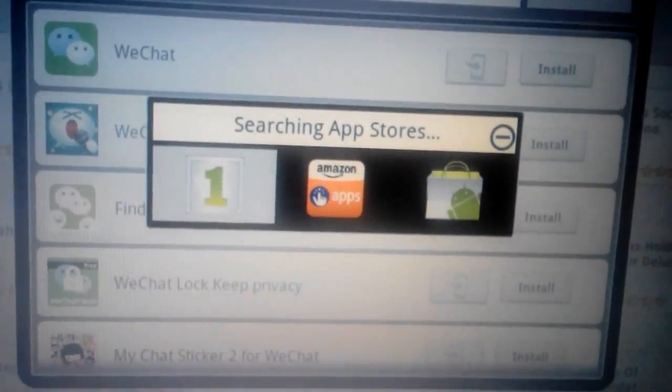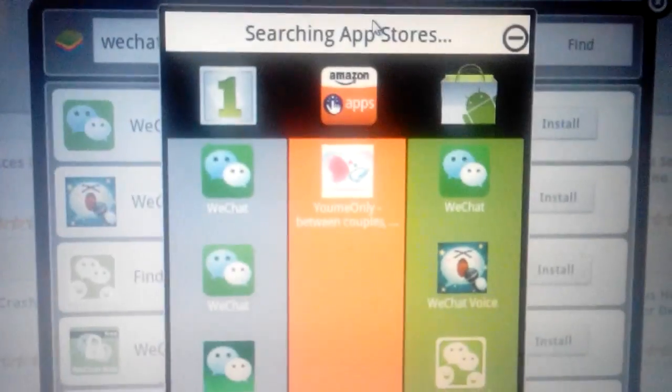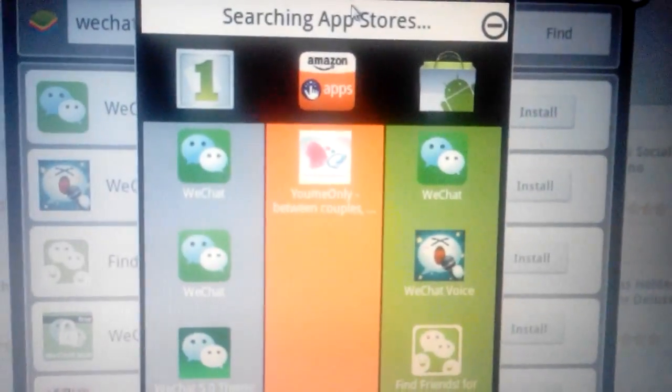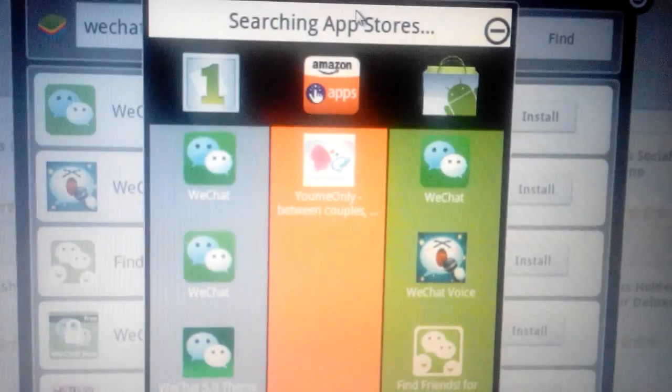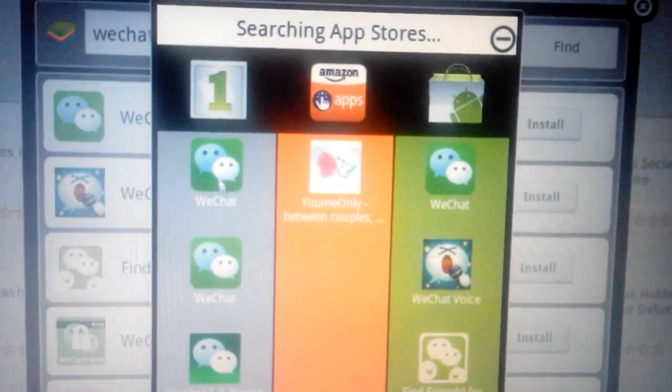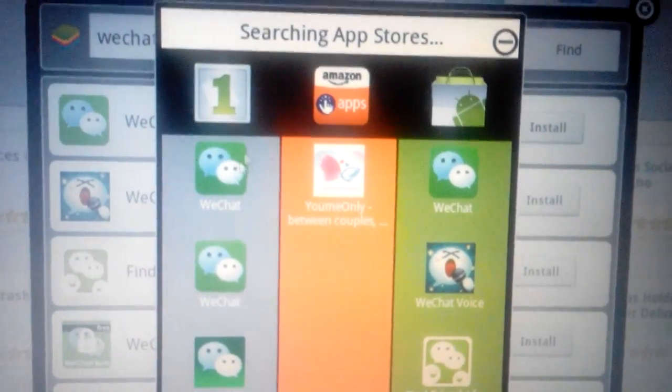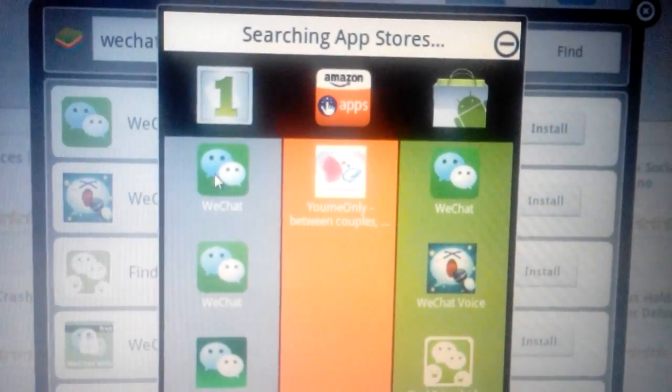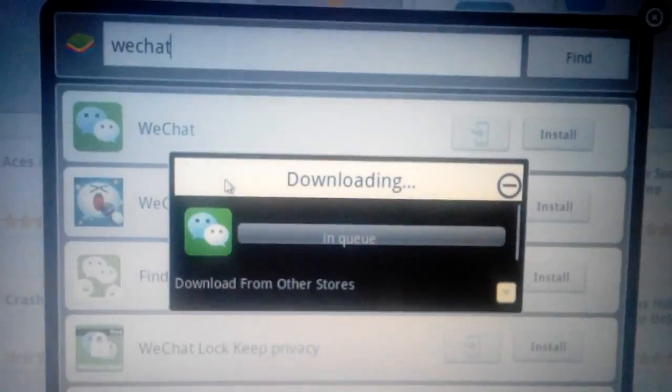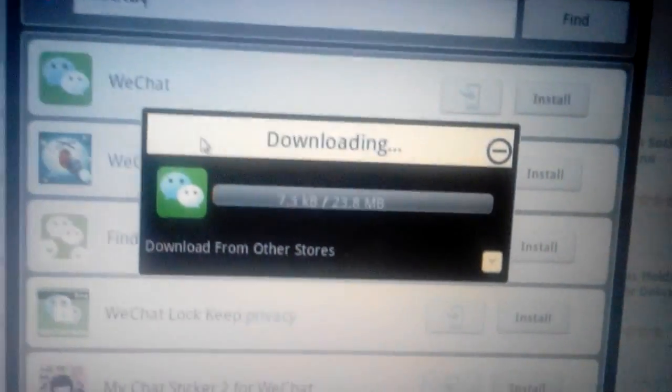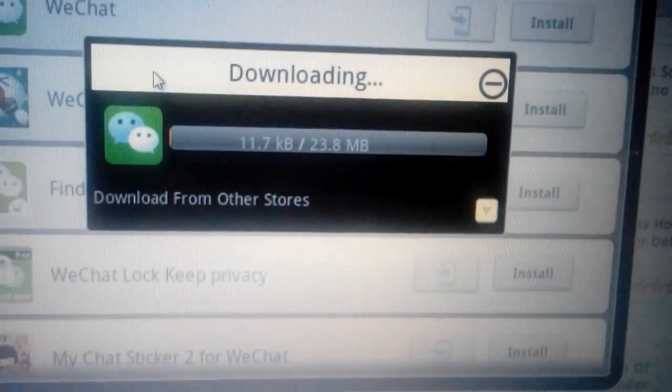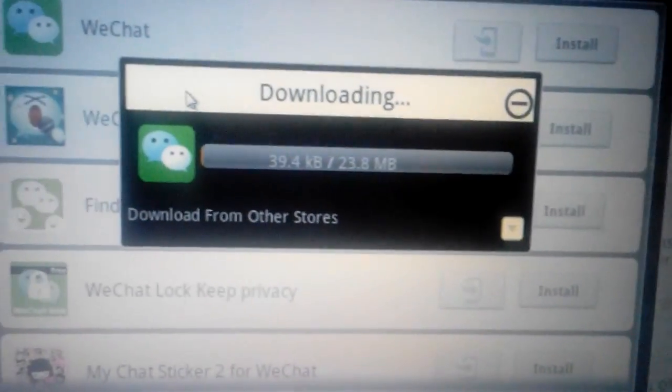Give it a few moments here. This window will pop up. You can just click the first one here that says WeChat, and let this download now.